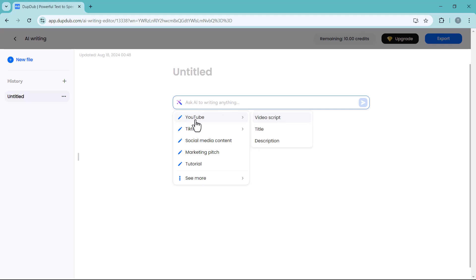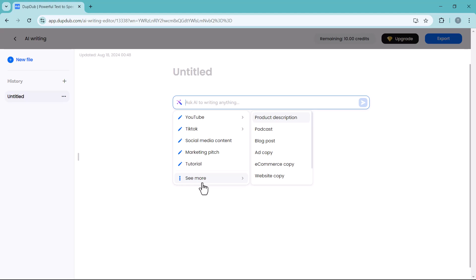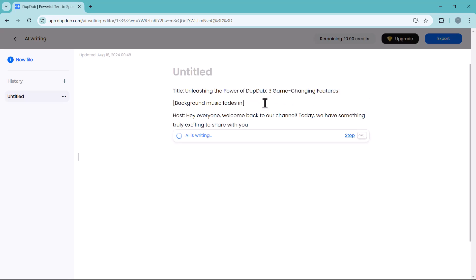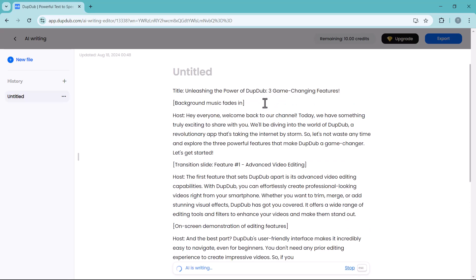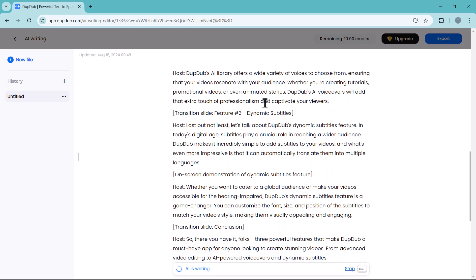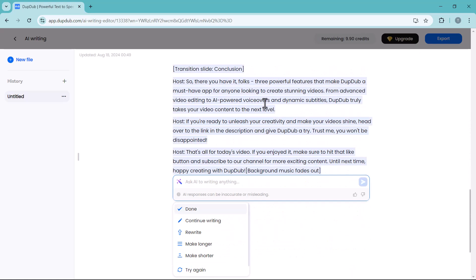You can write anything like YouTube video script, title, description and TikTok related content, social media content, marketing pitch, tutorials, product description, podcast, blog post, ad copy, etc. For example, I start with YouTube video script, and here I write three powerful features of DubDub.